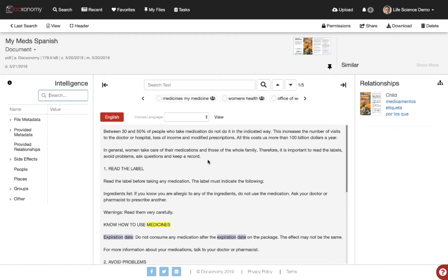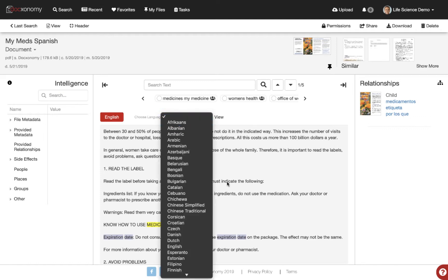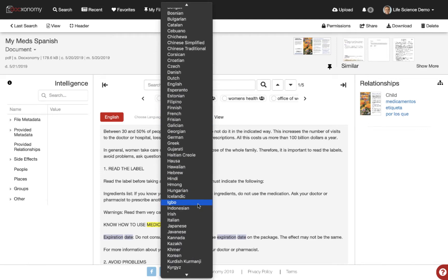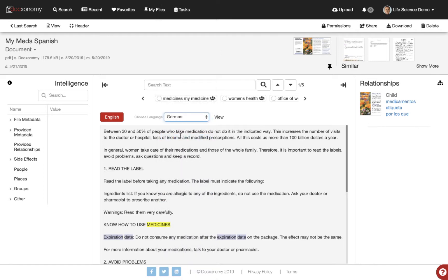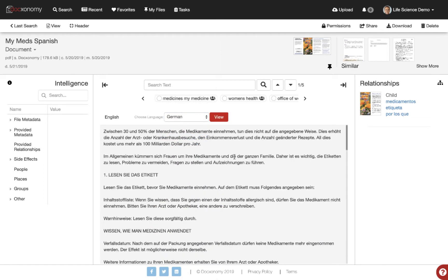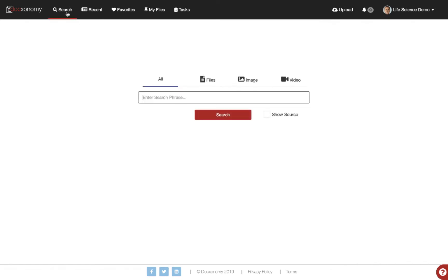Let's say I searched on this in Spanish but I want to review it in German. I can choose German from the language selector, click View, and immediately translate the document on the fly into German. Again, another very powerful aspect.